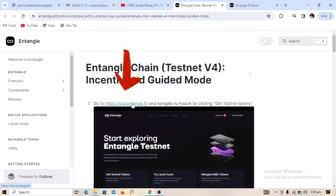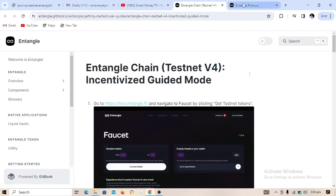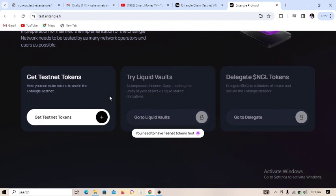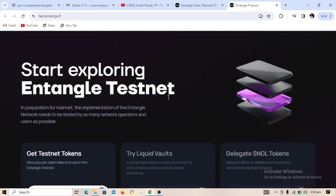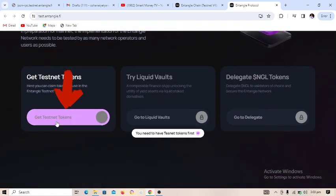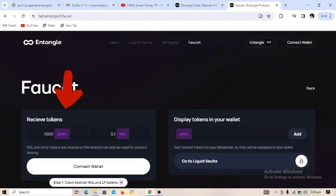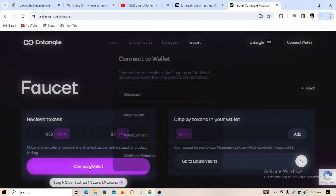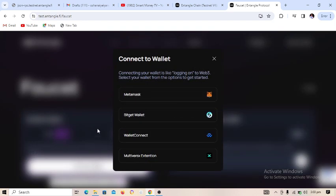The first thing to do is go to this particular website. When you click on it, it will direct you to this page. You will need to connect your wallet — if you click on 'Get Token' it will tell you to connect your wallet, so click on 'Connect Wallet'.